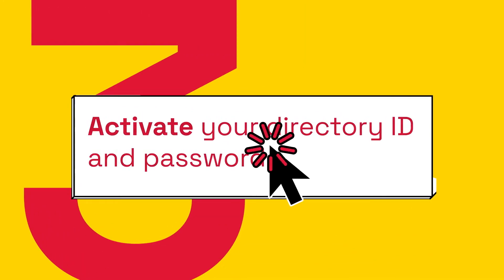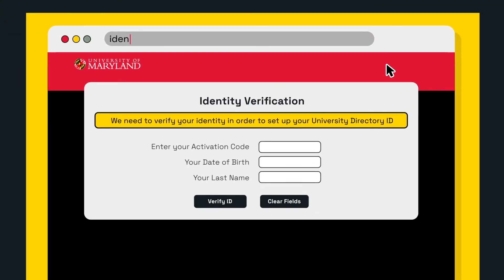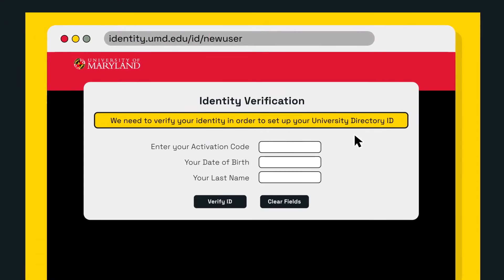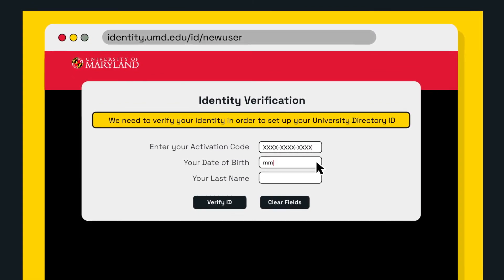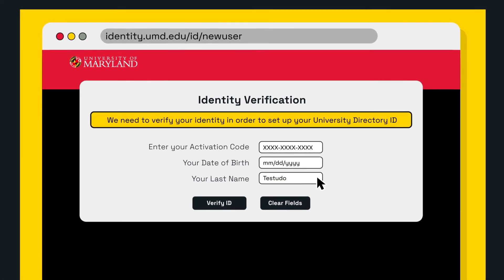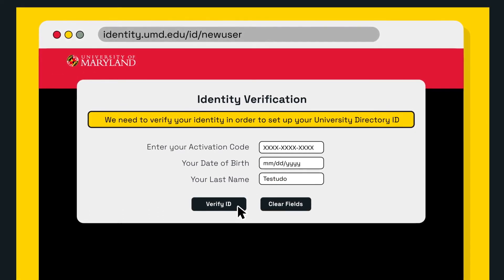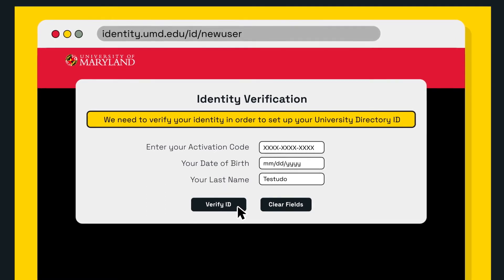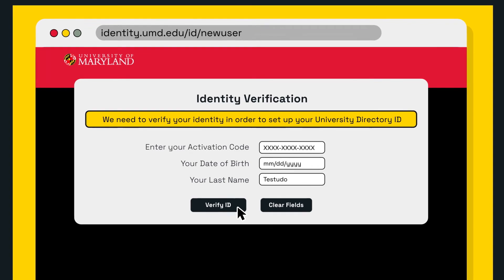Step 3: Activate your directory ID and password. Once you've accepted, you'll see a directory credentials section with an activation code. Use this when you visit the IT Identity Verification page to create your directory ID and password. You'll now have access to UMD resources like the registration system, our advising appointment system, and more.